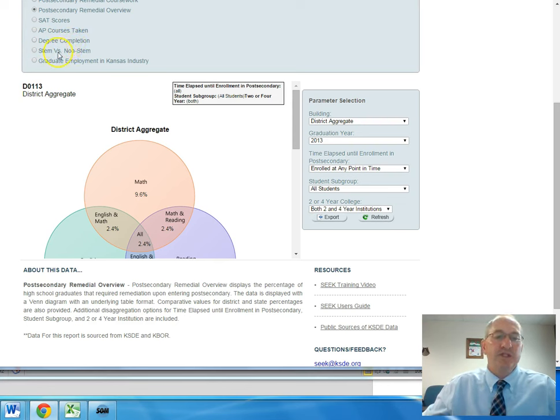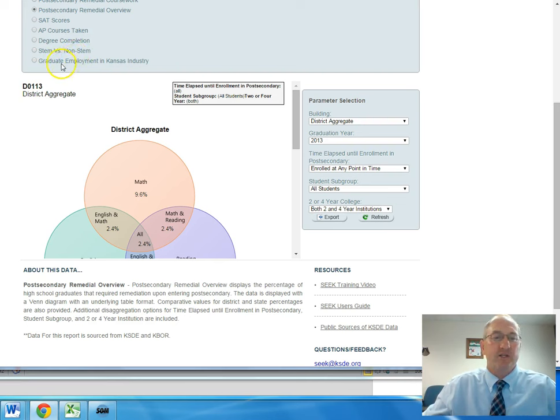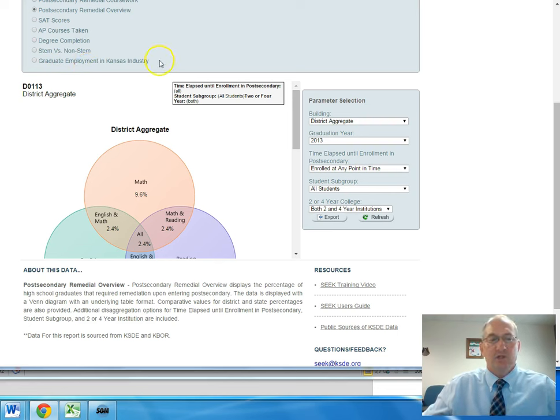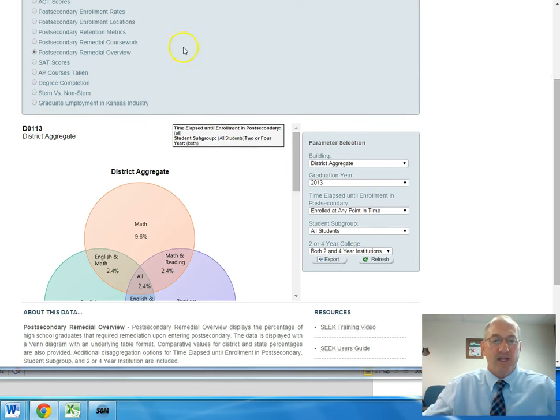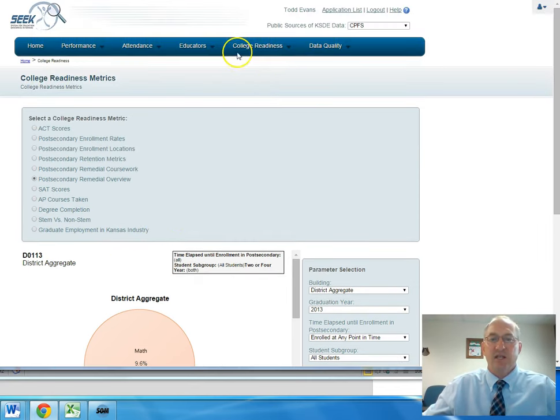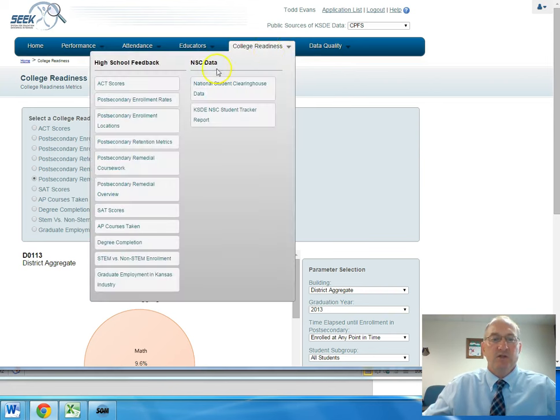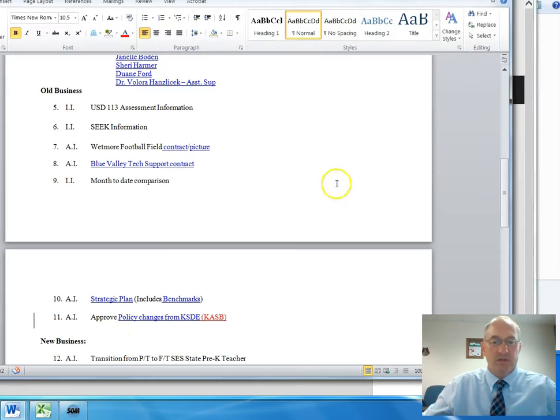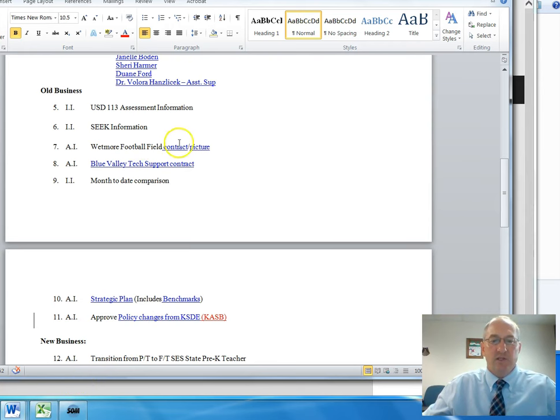Degree completion is available. That is fairly incomplete for our district since we are a relatively young district, and the graduate employment information for us is incomplete as well. They do not have specific information in there for our district that is at the state level. So that was the SEEK information, and that was good information for us to have as we continue to take a look at our district.